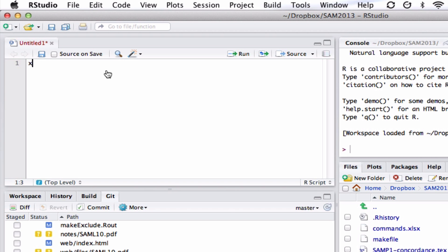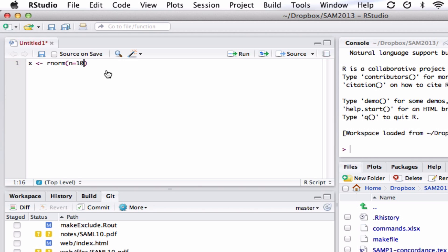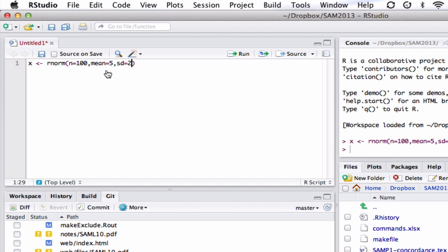So I'll call the data X. I'll use this command if I want to simulate normal data. Before we want to do normal calculations, we've used Qnorm and Pnorm. Or to simulate normal data, we use Rnorm. So R for random, norm. Then we say how many points we want. So I'll go for 100. And then we give the mean. So let's have a mean of, say, 5 and a standard deviation of 2. Run that command.